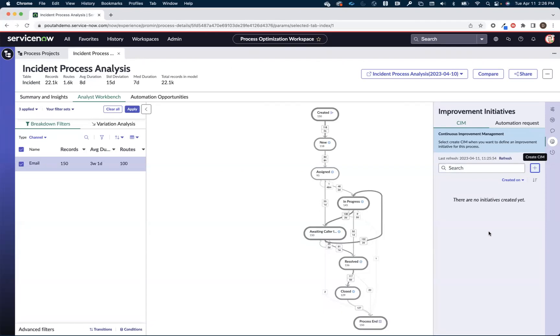This was just a real quick introduction to some of the power and some of the flexibility that process optimization offers to help you start digging into your given processes on the ServiceNow platform and identify inefficiencies and improvement opportunities.